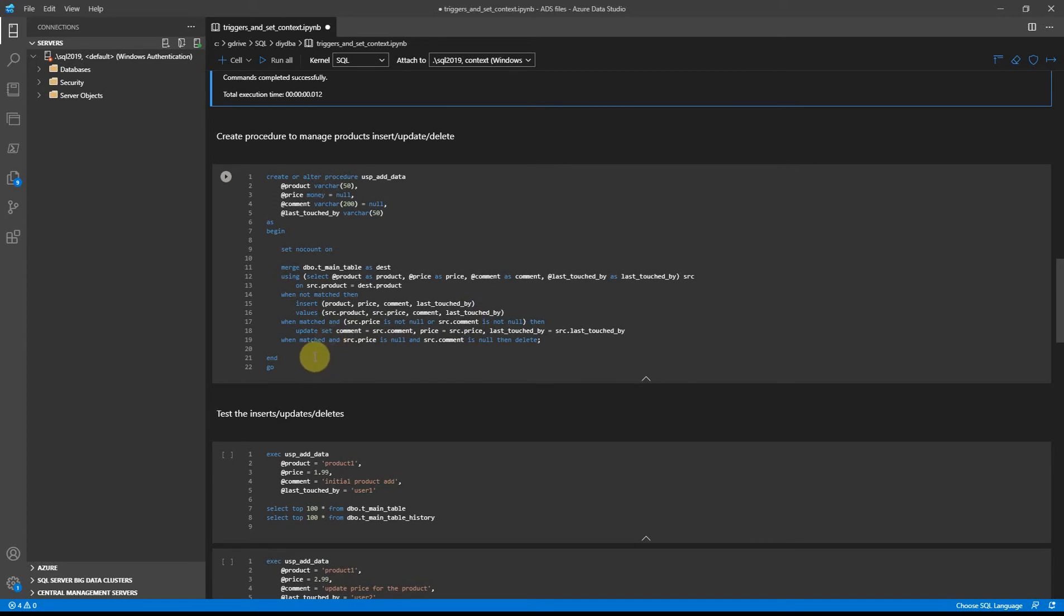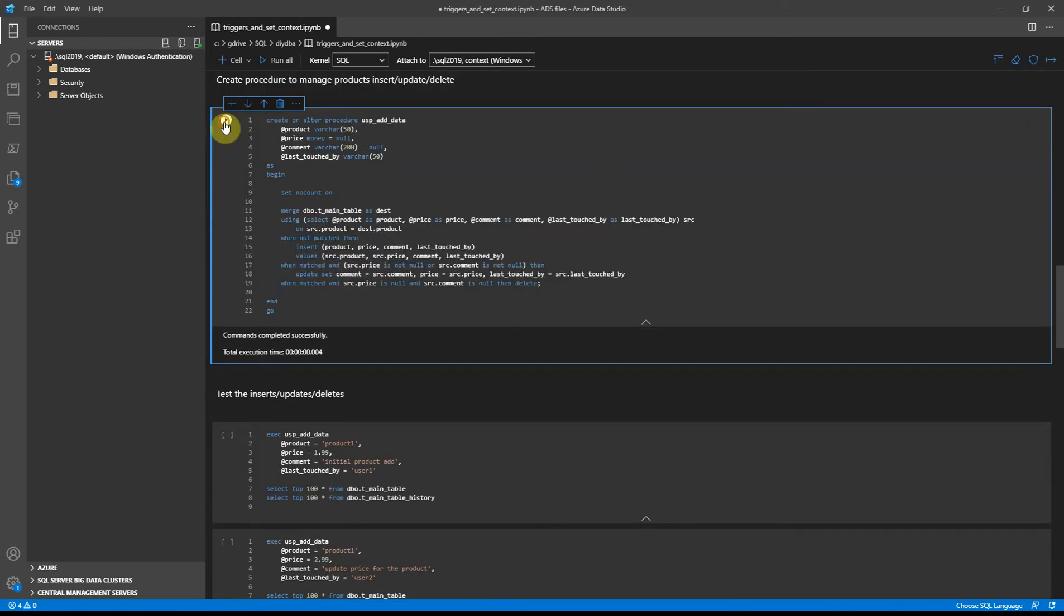Let's create the procedure and let's run the test.